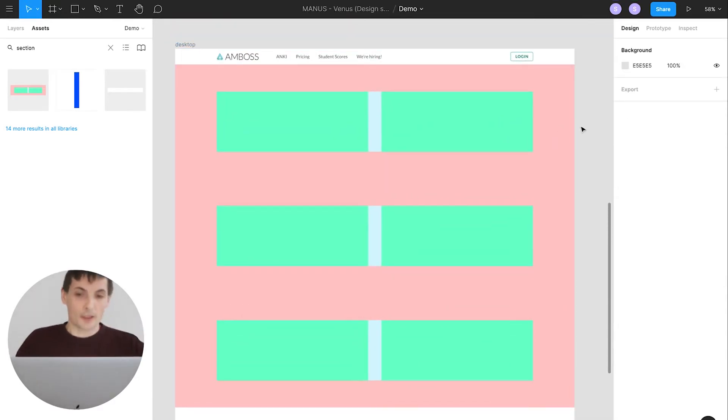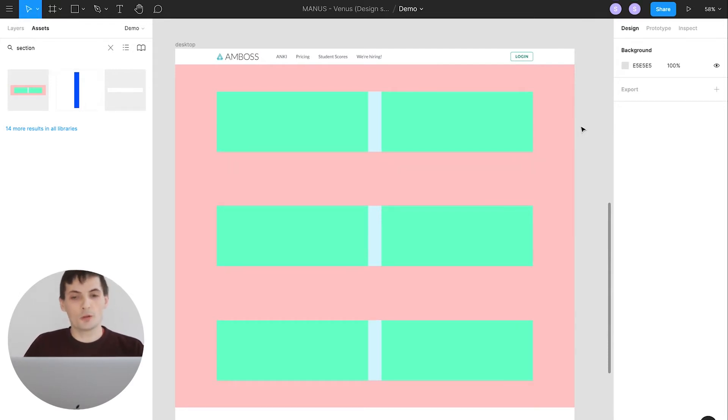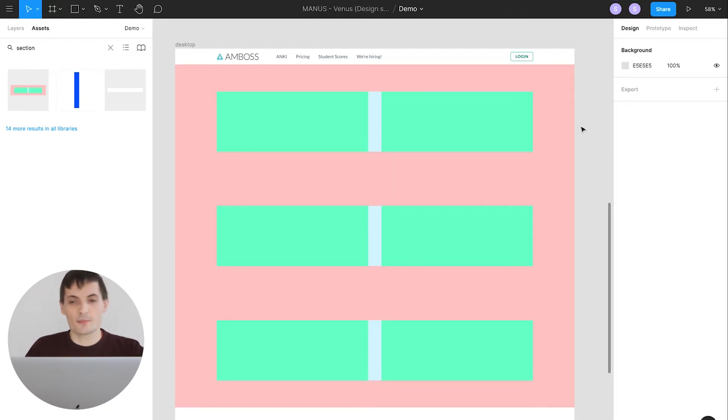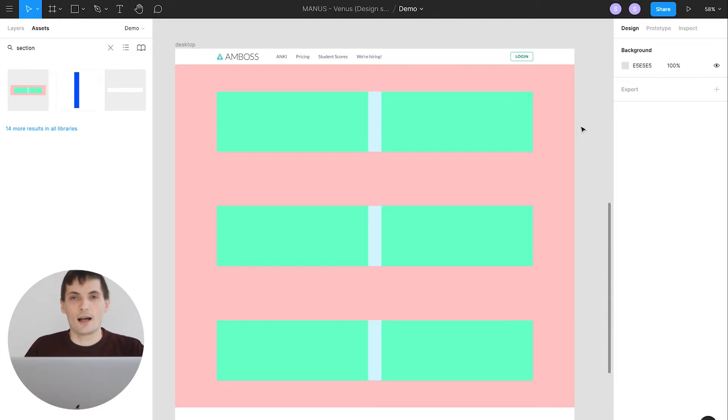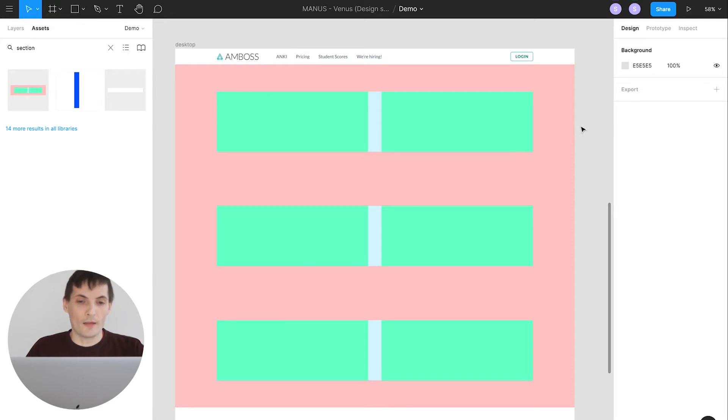And I'll quickly mention that the section component is the only one component which should be detached in our asset library. It's because section component it's a template for our layout. The other components of course should remain untouched.